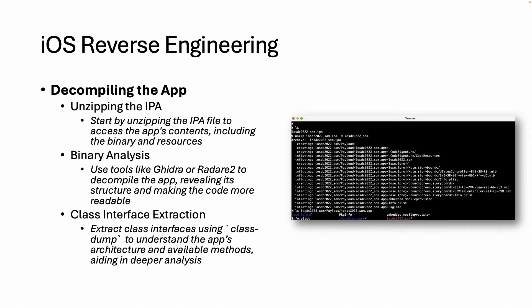So there's a payload folder with some app resources and also one binary, and then you can use tools like Ghidra or Radare2 to load this binary and do some reverse engineering.